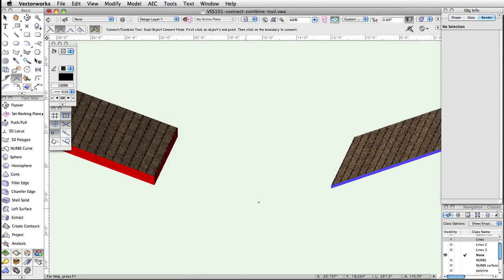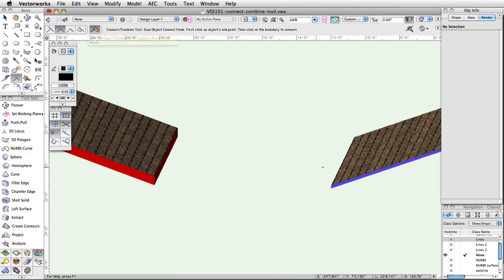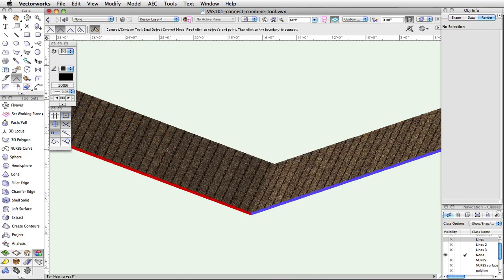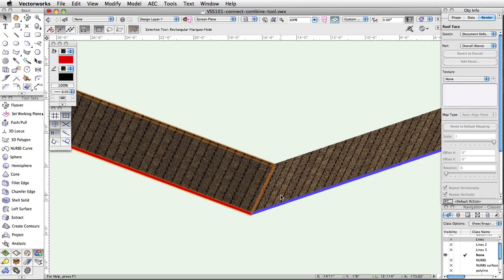If you are using the Single Object or Dual Object Connect mode to connect roof face objects, you can select Use Vertical Thickness of Subject Roof Face mode to adjust the thickness of the second clicked roof face to the thickness of the first clicked roof face. This is useful when making custom roofs or more complex designs.